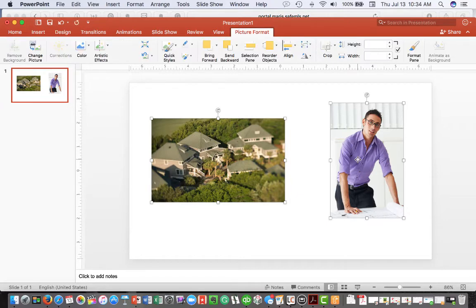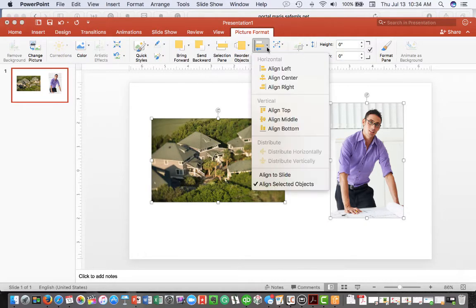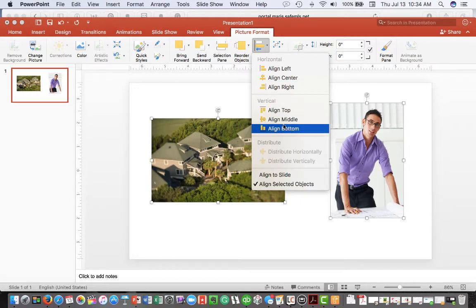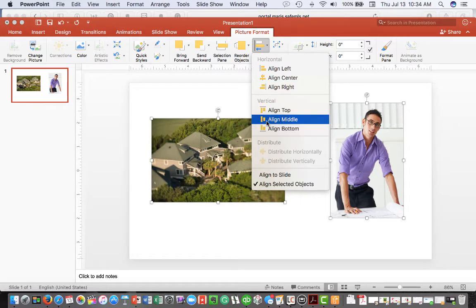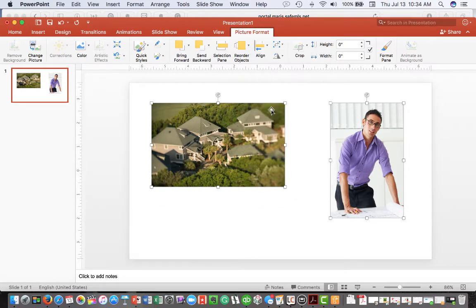And you can do this with a text box as well. Select the align button and then you can align your text box, your photographs, your graphics, however you'd like to align those.